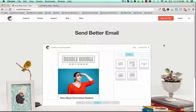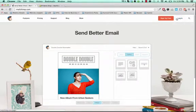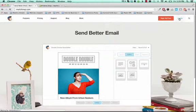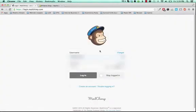First of all, you'll want to create a MailChimp account if you don't already have one. If you do have one, then you can log in. If not, you want to go ahead and click Sign Up Free. I do have an account, so I'm going to log into my account. If you don't have one already, you can pause the video and create your MailChimp account.